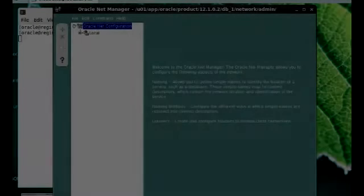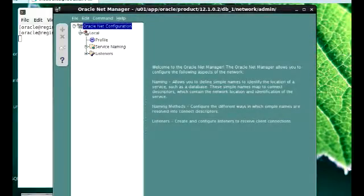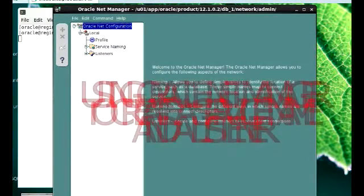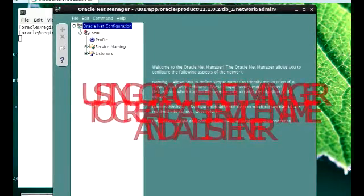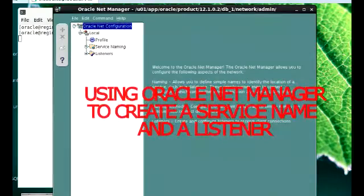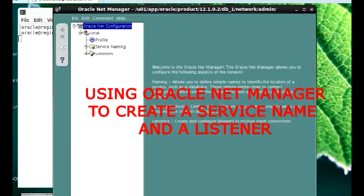Hi viewers, welcome to Regina Ora. For this demo section, we'll be using the Oracle NetManager to create a service name and a listener.